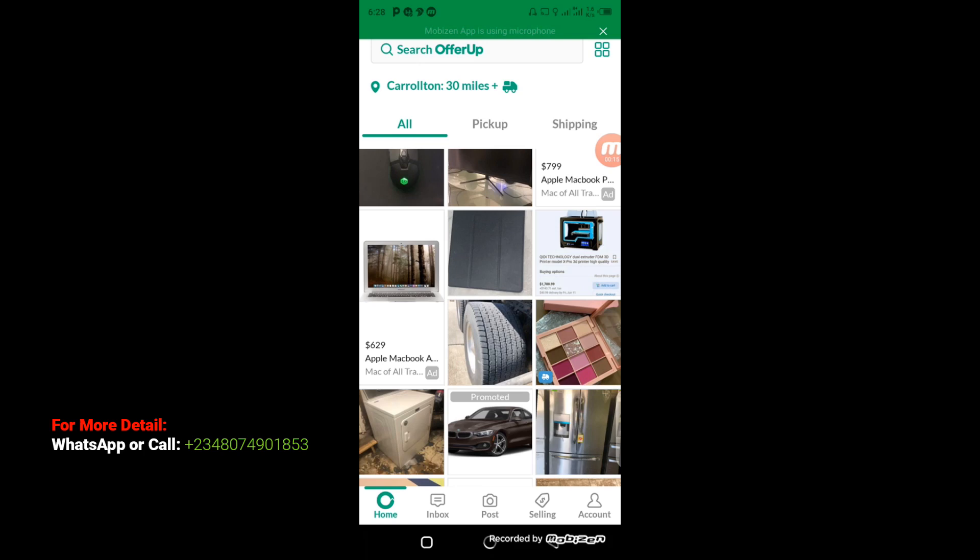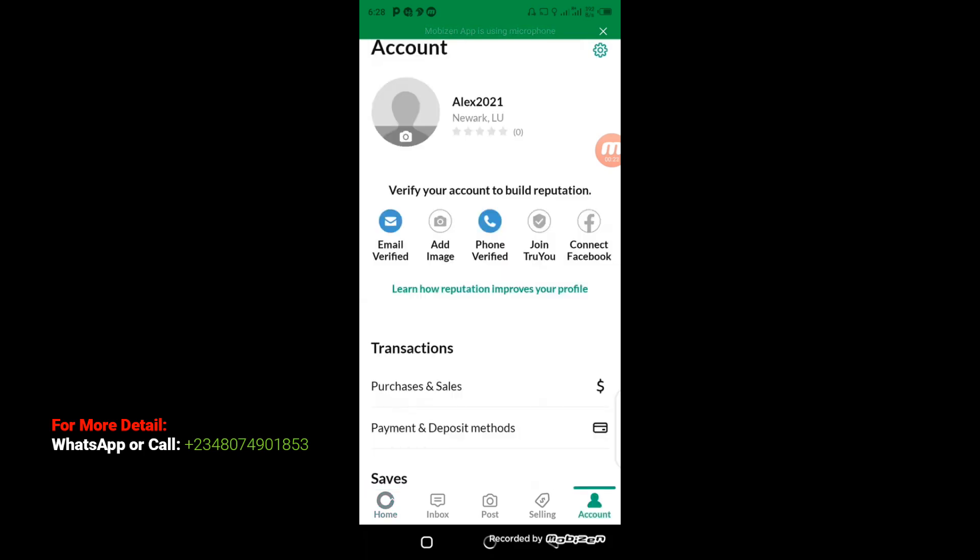The first thing you have to do is open your OfferUp app. When you open your OfferUp, come down below here where you'll see Accounts. Click on Accounts and it will display this way. You can see from the screen right here that my phone number has been